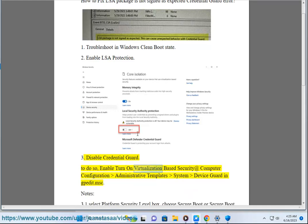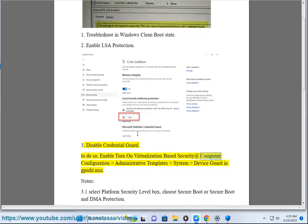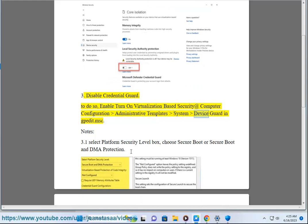Enable Turn On Virtualization Based Security at Computer Configuration > Administrative Templates > System > Device Guard via gpedit.msc.